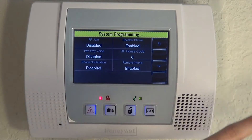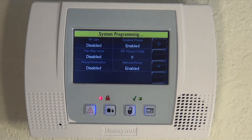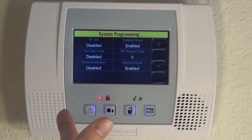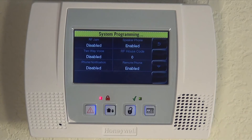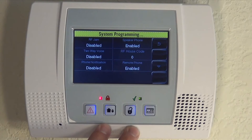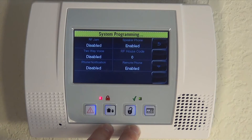In Honeywell installation guides it's sometimes called an RF House Code and sometimes called a House ID Code — there are a couple of different names, but it's all the same code. You'll see references to it for the 5828 keypad, the 5828V keypad, the 5800Wave siren, and the 5804BD key fob; all of those sensors will discuss setting your House ID code.